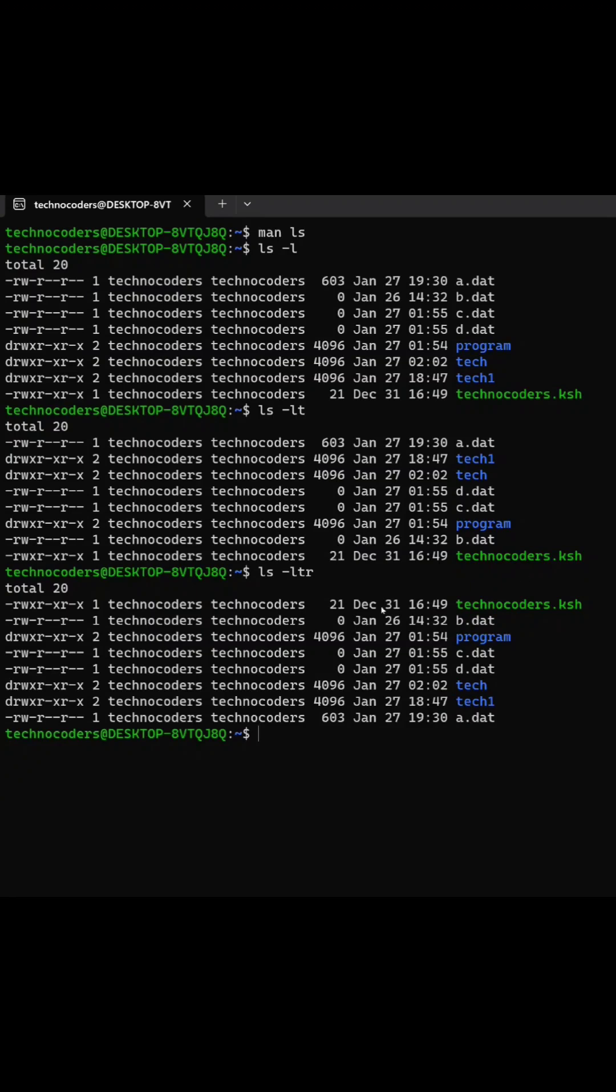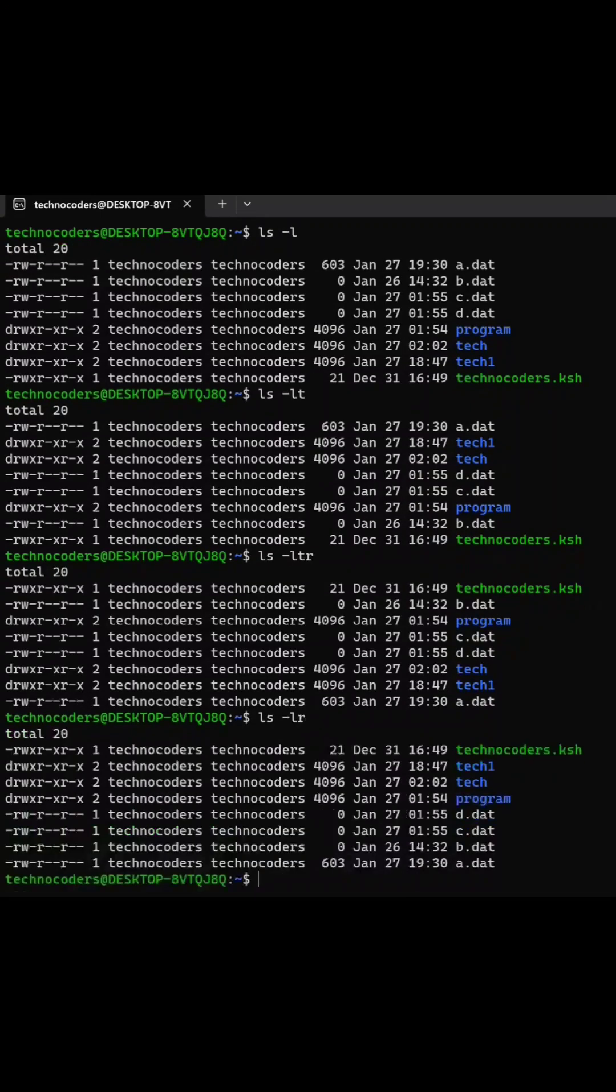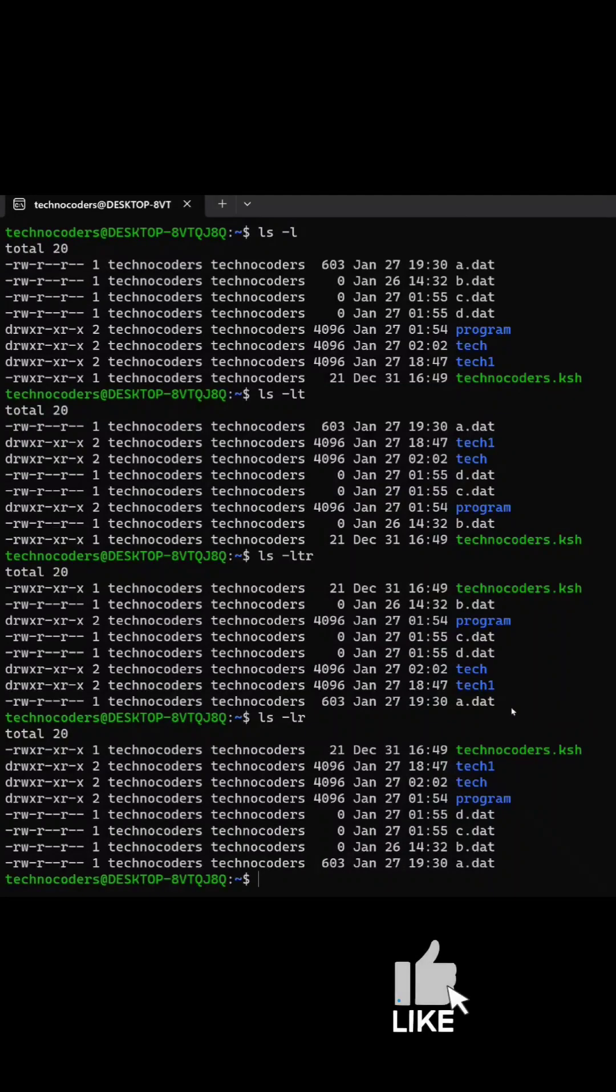The first file created on 31st December is showing first, and the r option can be used with any command like ls-lr. Now it is sorting the files in reverse alphabetical order.